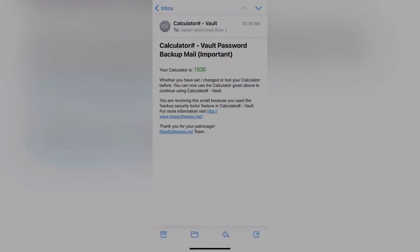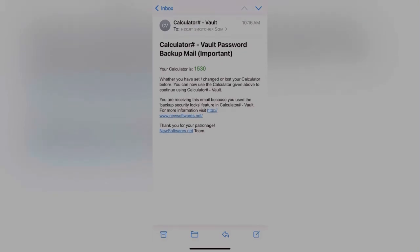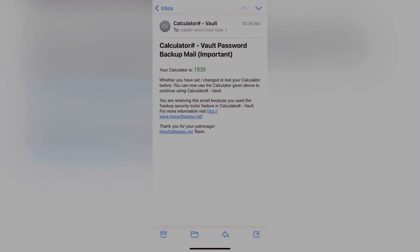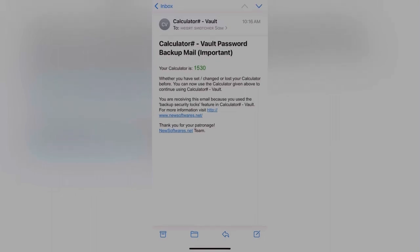There is your password — now you can access your data. If you don't know about this software, you can watch my previous video where I explained about this calculator. Thanks for watching, please like and subscribe to my channel. Thank you.